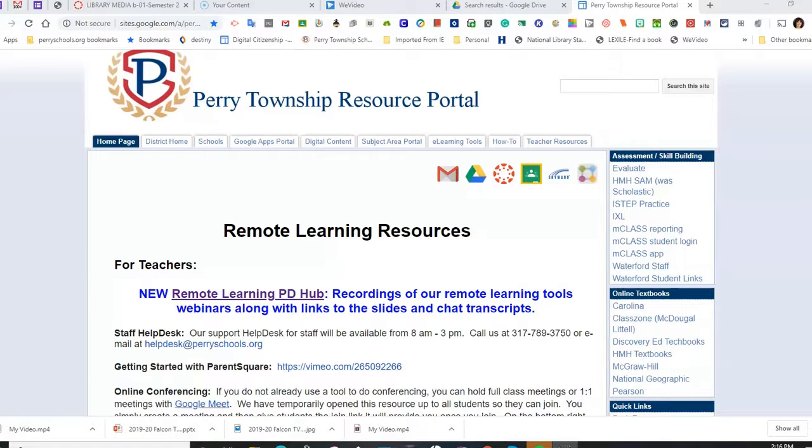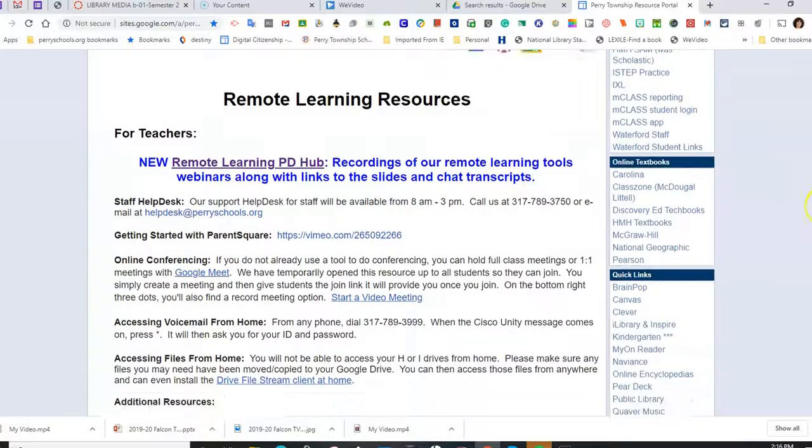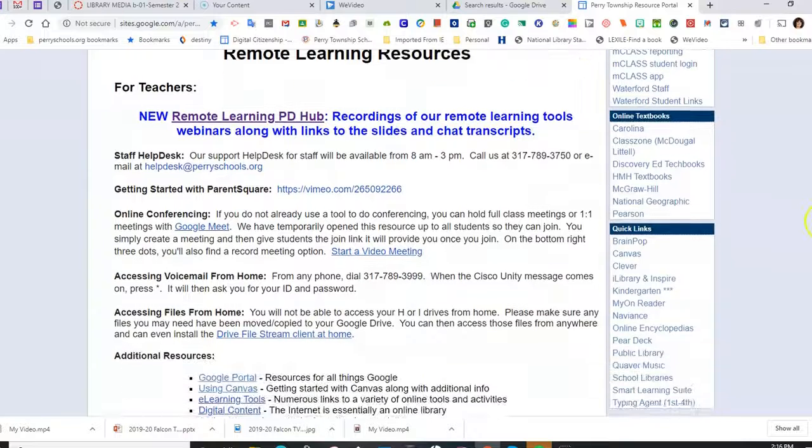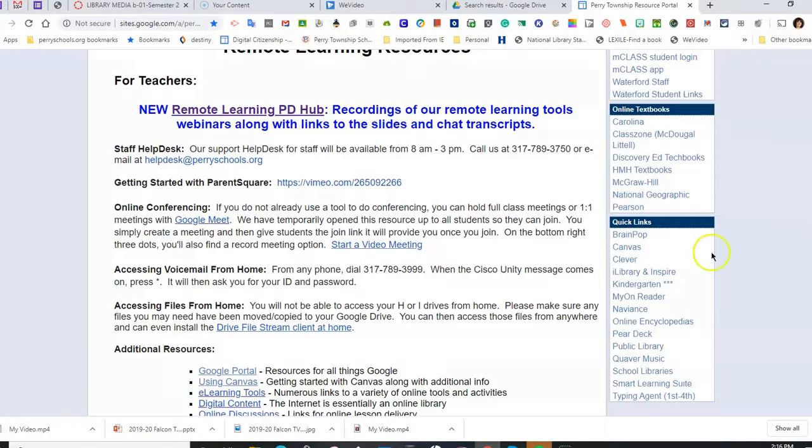Starting at the Perry Township Resource Portal, scroll down to Quick Links on the lower right-hand side of the page. Choose iLibrary and Inspire.